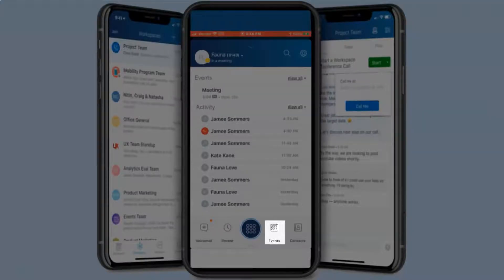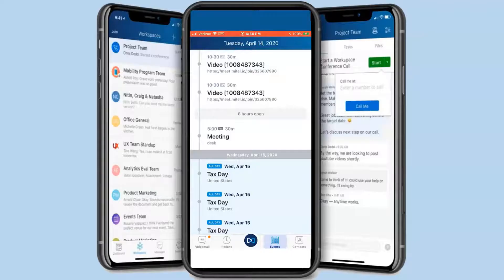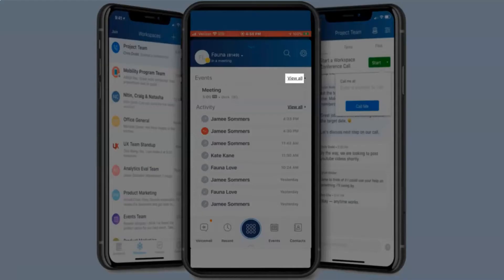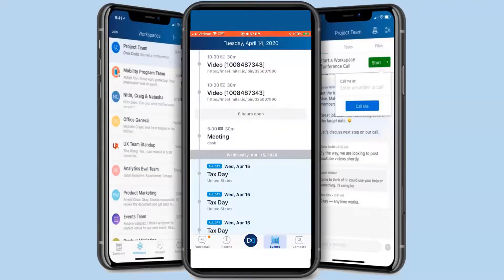The events icon syncs up with your Outlook calendar and meetings. You can also review events by pressing view all to the right of events in the middle of the page.